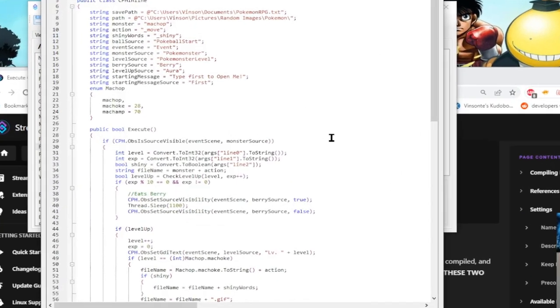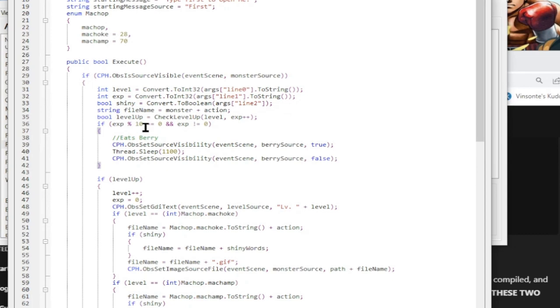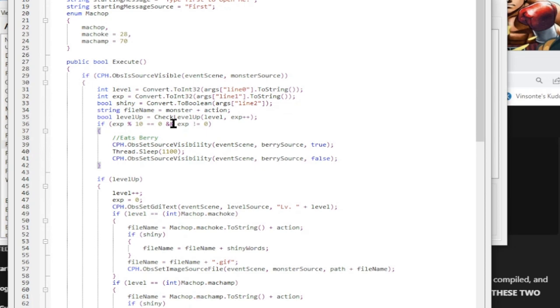So in here, we have every 10 messages. Because I'm using EXP percent, which is modular 10. Modular means if you divide it by the number, it will give the remainder. When you divide by 10, you want the remainder to be 0. Then you know it's every 10.